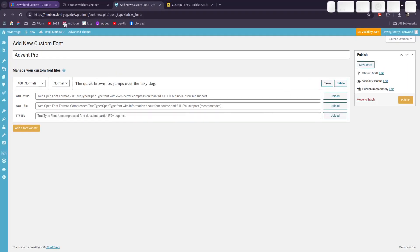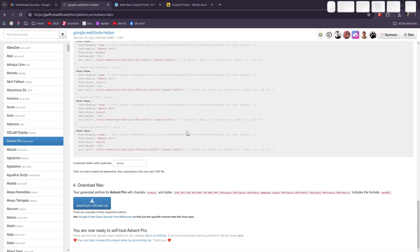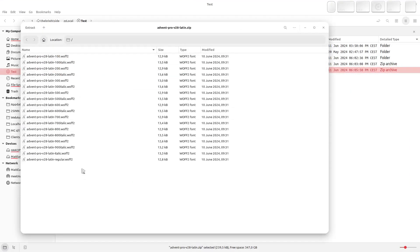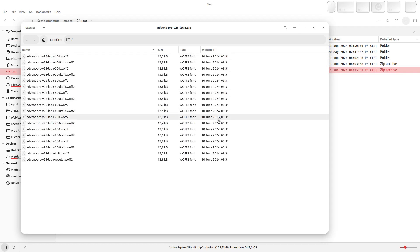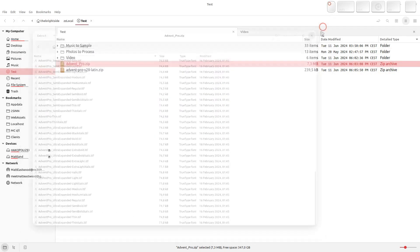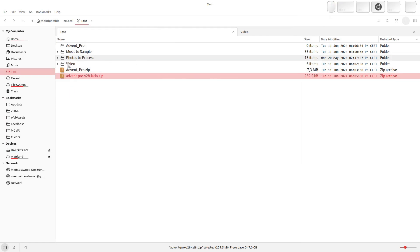Let's go to Google Webfonts Helper to get the fonts we want. We select Advent Pro, select all the styles, download the zip — and let's see if we get some woff2 files. We do get them, but no bold, no extra bold. For some reason it's only downloading some of the files. So we could use the TTFs from Google Fonts to get the bold and expanded variants, and get the woff2 files from the webfonts helper.